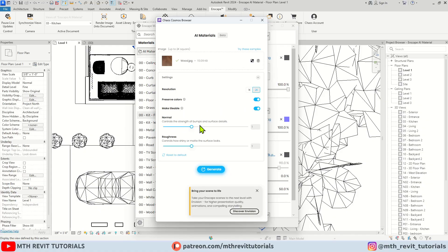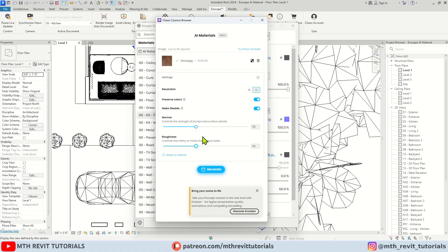We also have sliders to control the normal map and roughness, which you can also adjust in the material editor once the texture is generated.